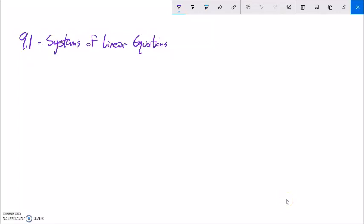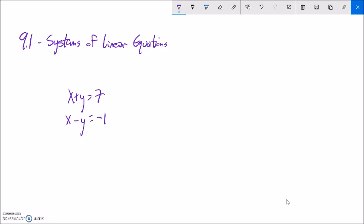This is Math 99 section 9.1 and we are going to look at systems of linear equations. Linear equations are just equations that when we graph them they make lines. Systems would be more than one equation. For example, x plus y equals 7 and x minus y equals negative 1. This is a system of linear equations, and my solution is going to be an x-y pair that makes both equations true at the same time.